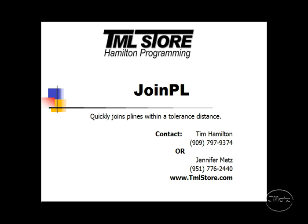Hi, my name is Jennifer Metz. I will be demonstrating the JoinPL TML from the TML store. The JoinPL command is a clever tool used to quickly join p-lines if the p-lines end within a specified distance.